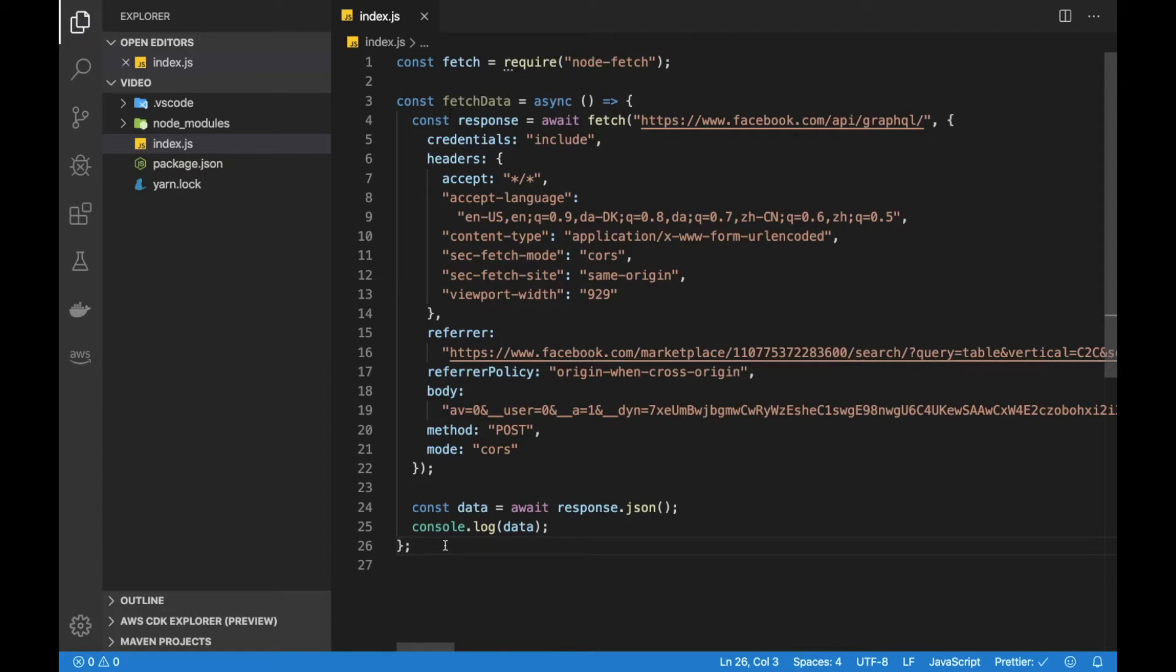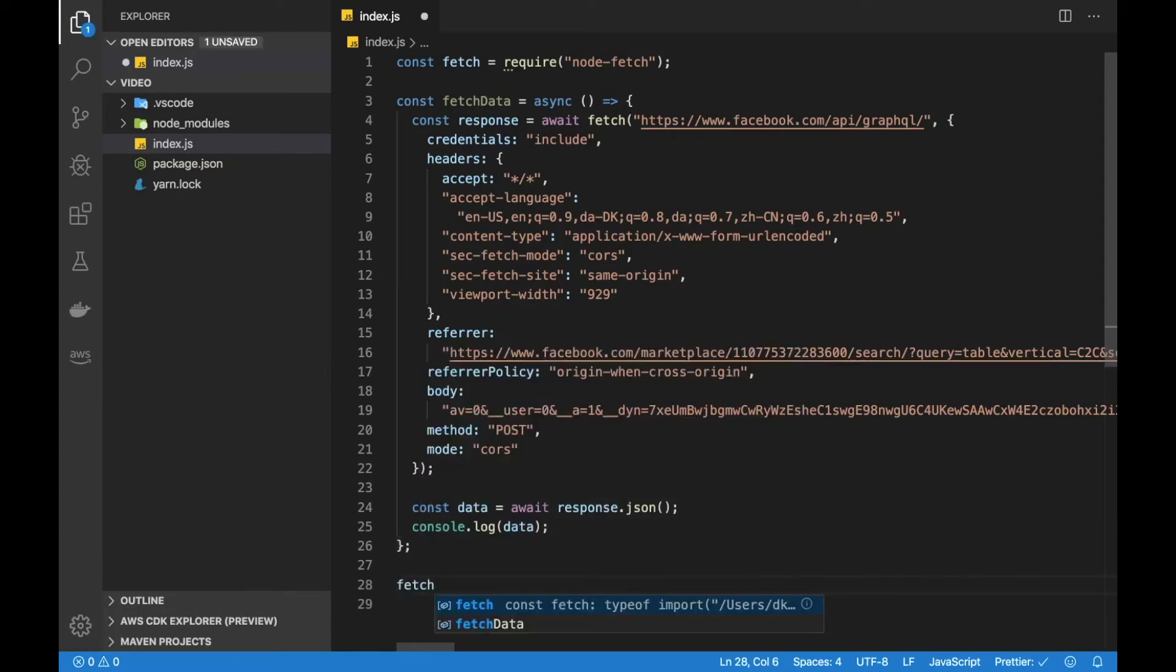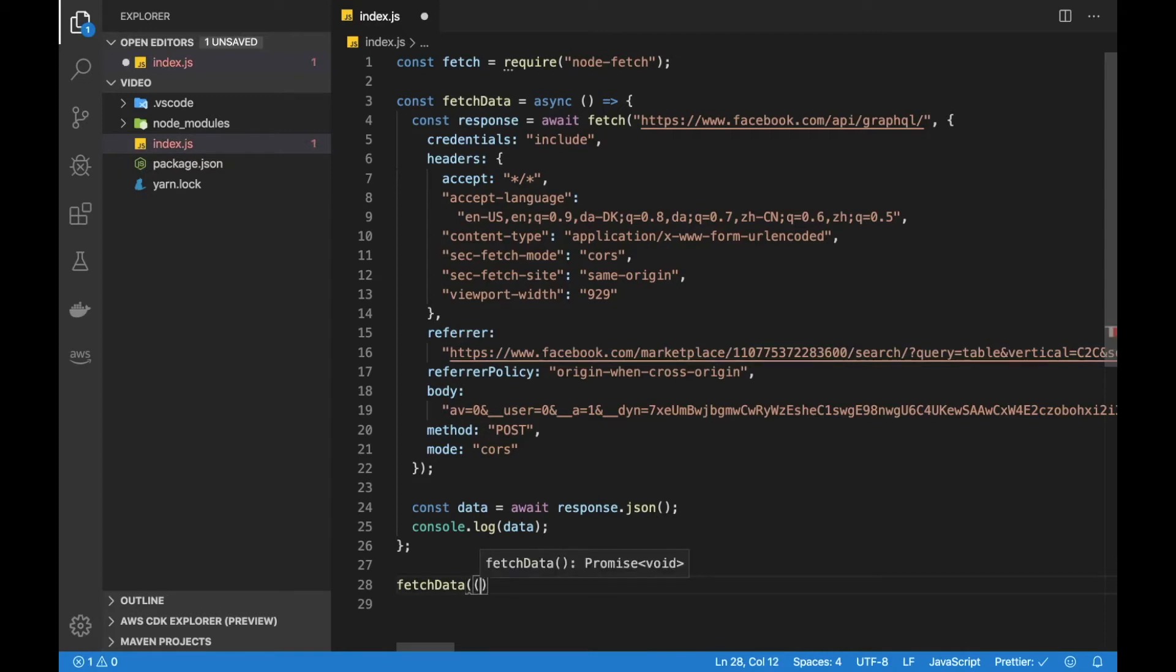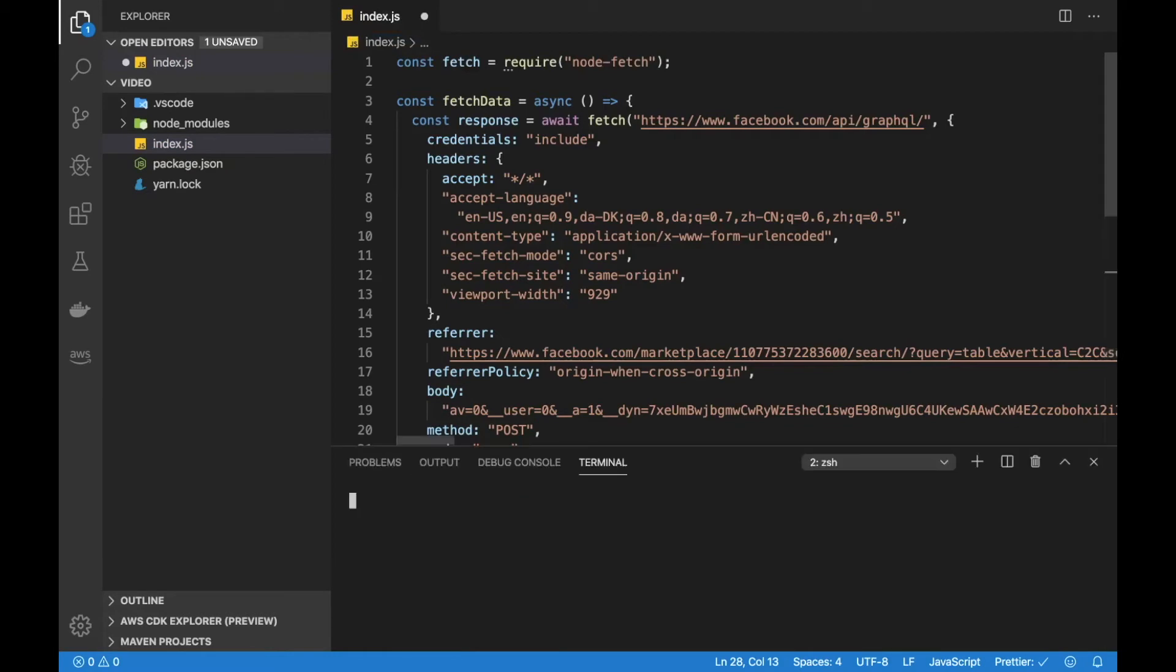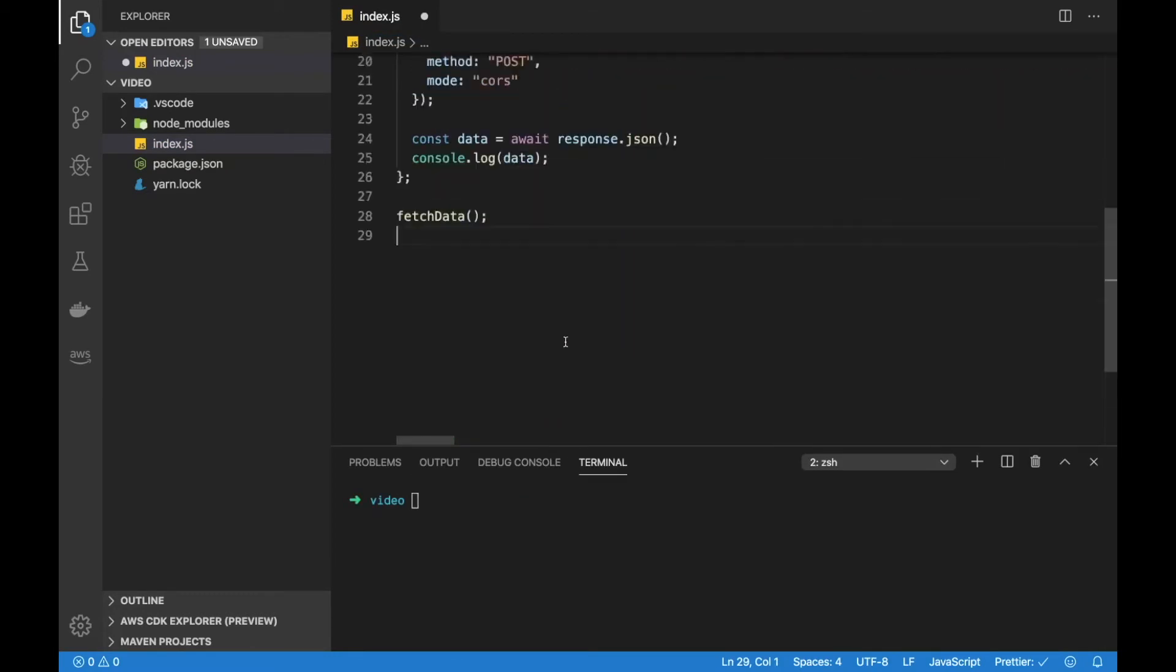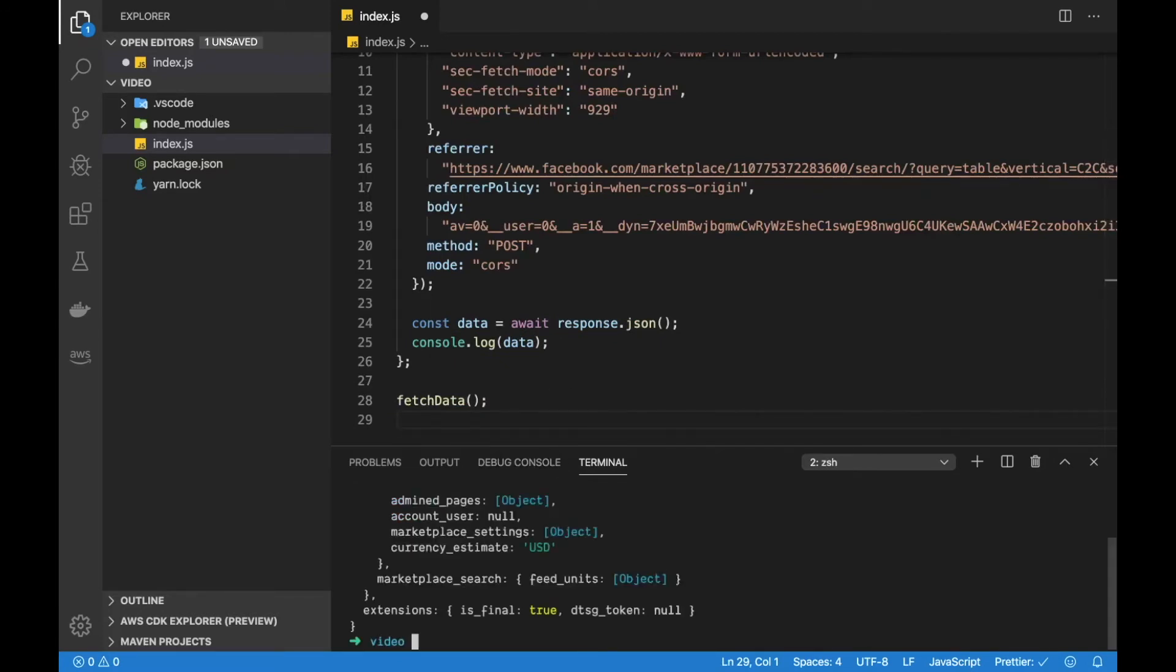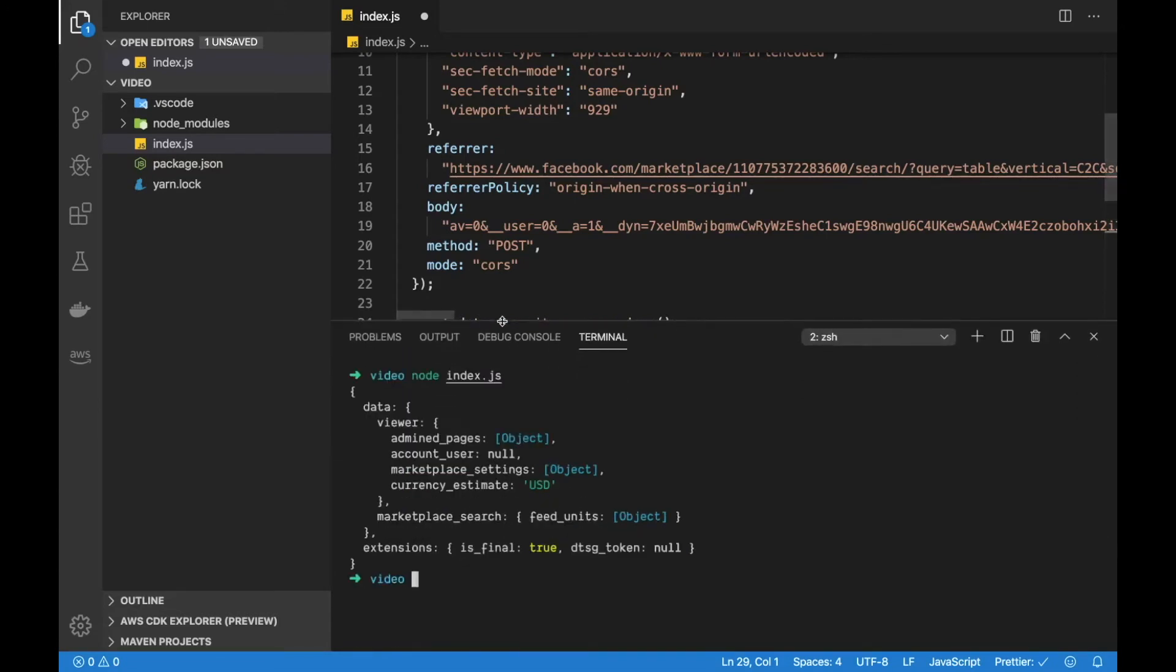If we save that and just call fetch data here at the bottom, let's see if we are getting what we want. Okay I couldn't remember the command for our terminal. So let's run node index.js and then let's have a look at the data.